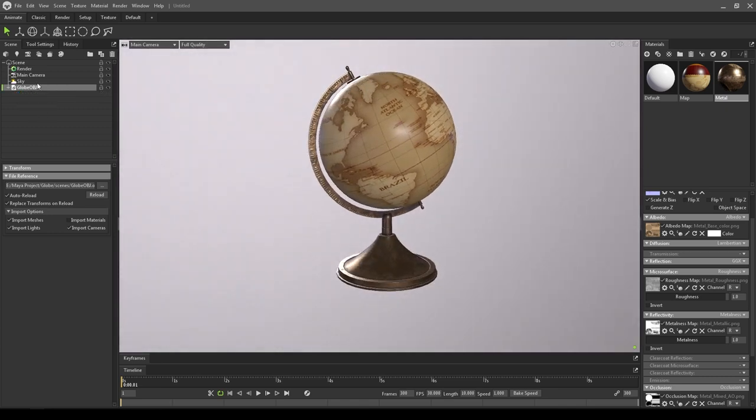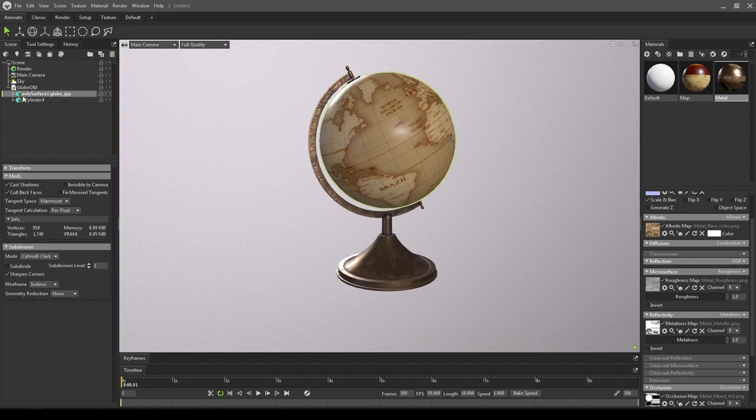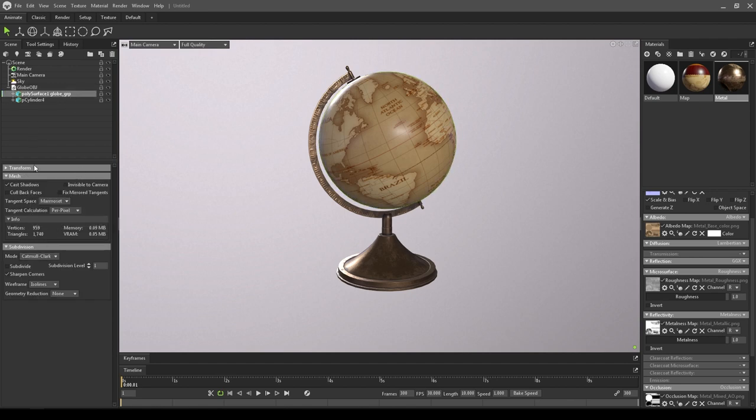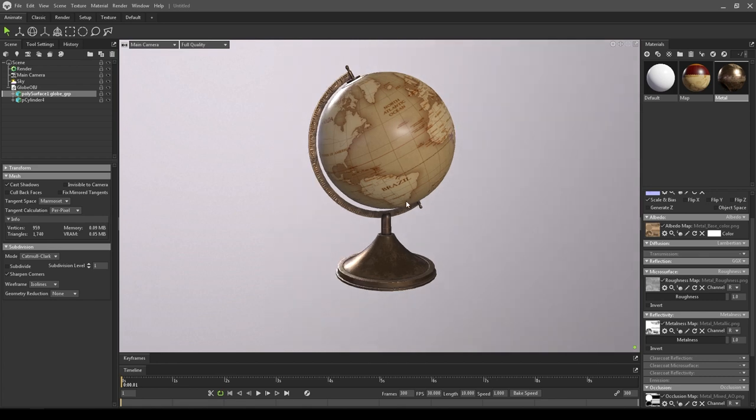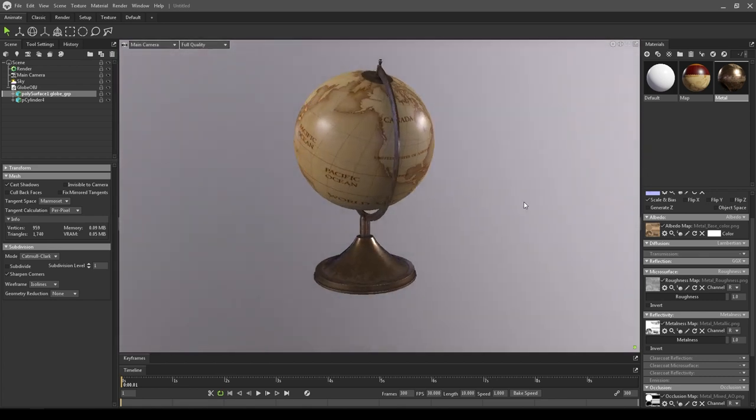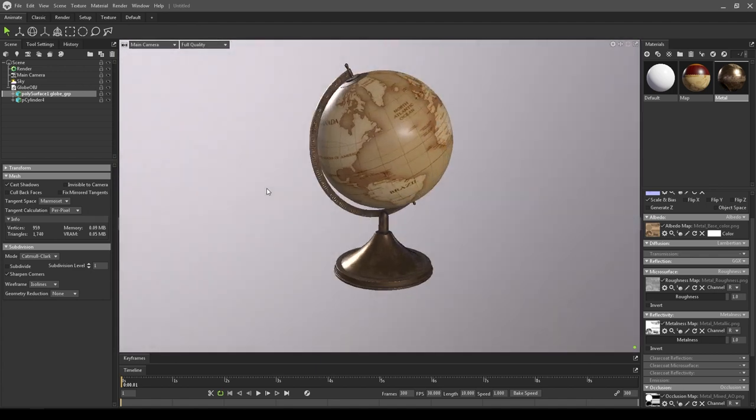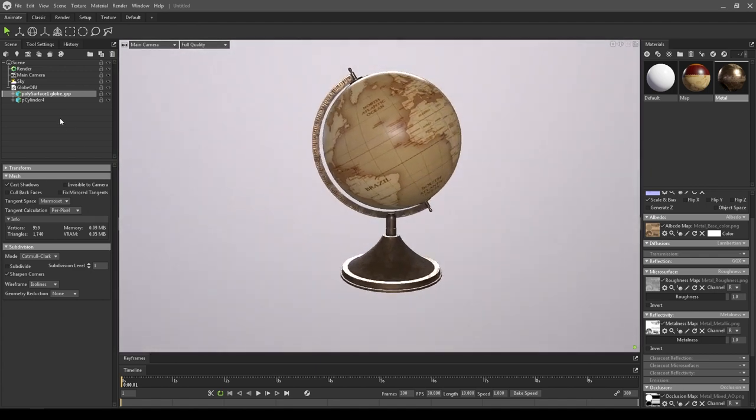Now go to this globe OBJ and expand it. Select this mesh and turn off color backfaces, and do the same thing for the other one.